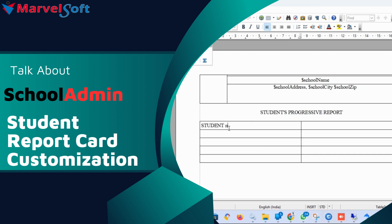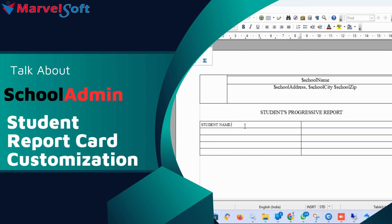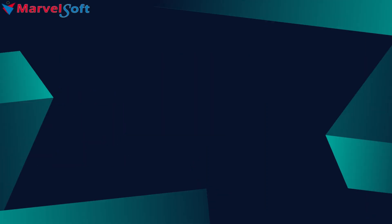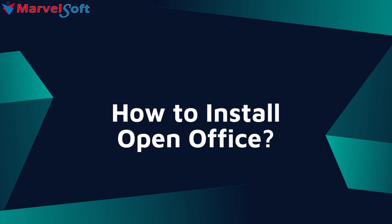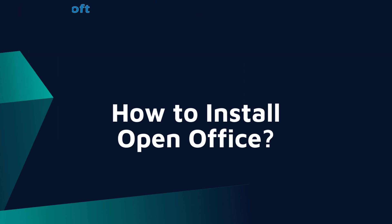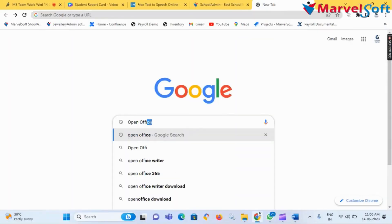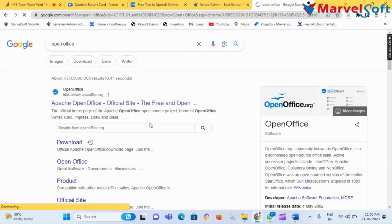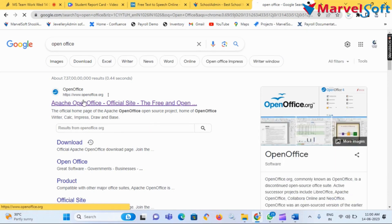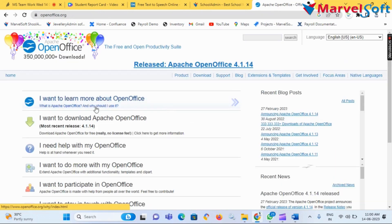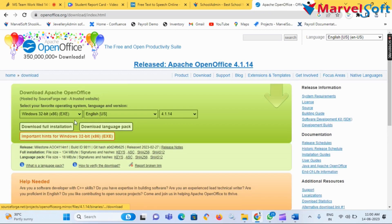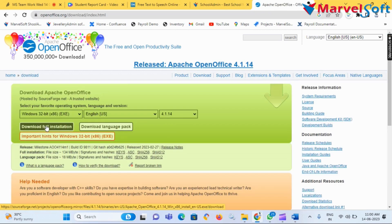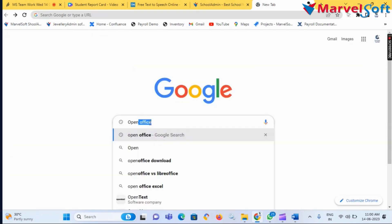To install OpenOffice software, go to the Chrome browser and in the search box search for OpenOffice. Click on the first link, then click on 'I want to download Apache OpenOffice,' then click on 'Download Full Installation.'